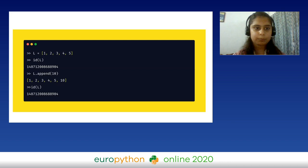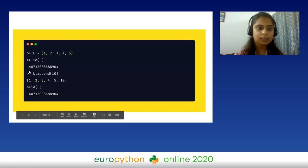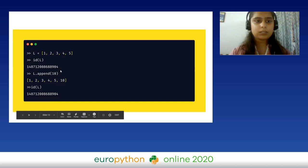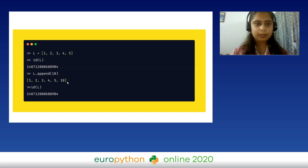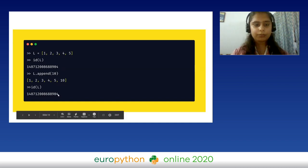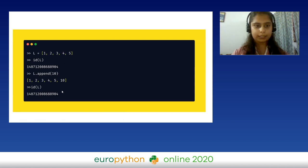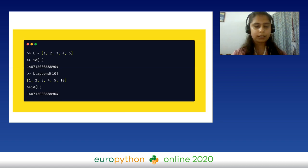Here is an example. I'm initializing list `L` with items 1, 2, 3, 4, 5 and then finding the memory address. Now I'm interested in adding another item to the list using `append`. The item has been added — the list initially had five elements and now has six. When you check the memory address, it remains the same. This means we modified the initial object, but no new object was created. That is the meaning of mutable — we changed it without creating any new object.